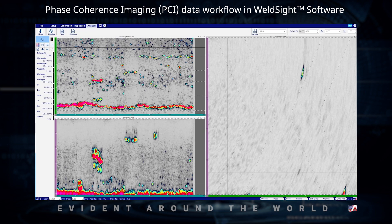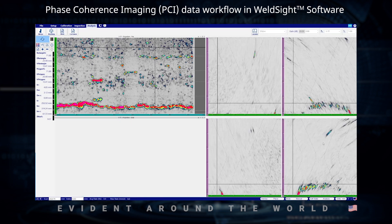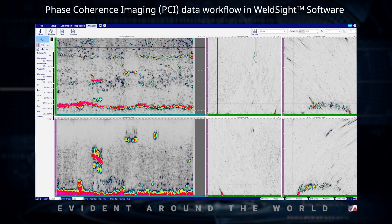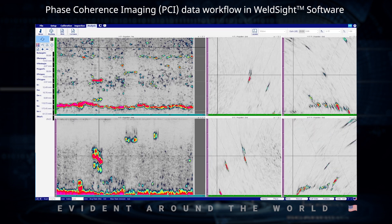It's a dual-sided exam — each side was performed separately, and the two data files were file-merged together so we can view those simultaneously. We have four groups: 2T and 4T. Just taking a look through the data file, we can see some indications popping up.